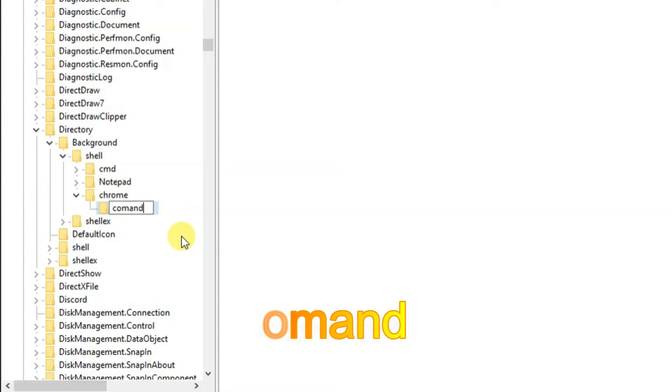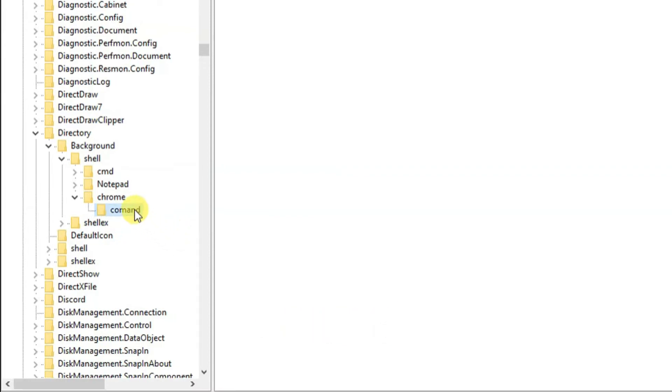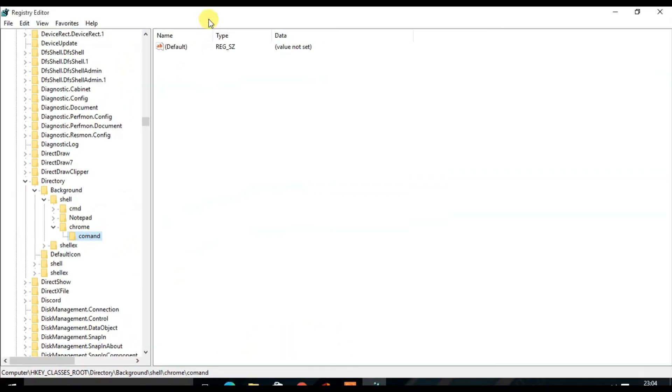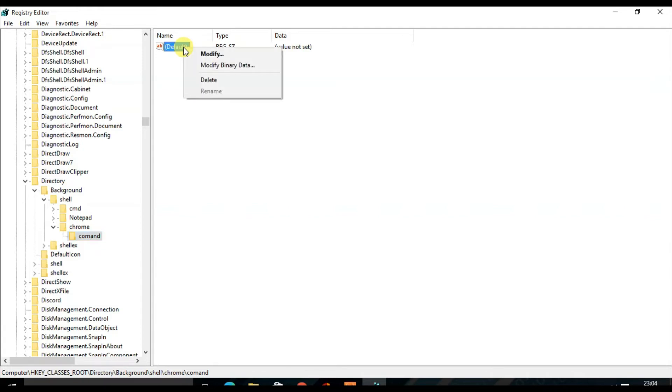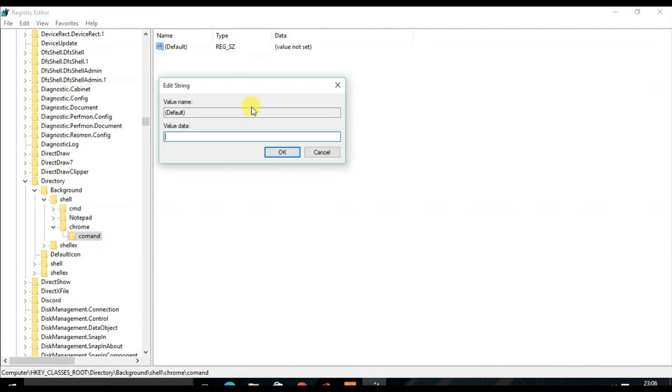From the right-hand side, you will find the name Default. So right-click on the name Default and click on Modify. You will find the Value Data, so you need to add the full path of the application name which you want on the right-click context menu.